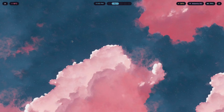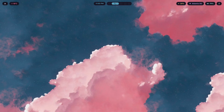For UI text, stick with Regular or Medium weight. Save Light and Thin for big display text where they can breathe. The second mistake is using a different font for every context — one font in your bar, another in your terminal, another in Rofi, another in GTK apps. Four different fonts, four different personalities, zero cohesion. Your setup looks assembled from random parts instead of designed as one. The fix: pick one sans-serif UI font and one monospace font for code and terminal. Two fonts maximum.